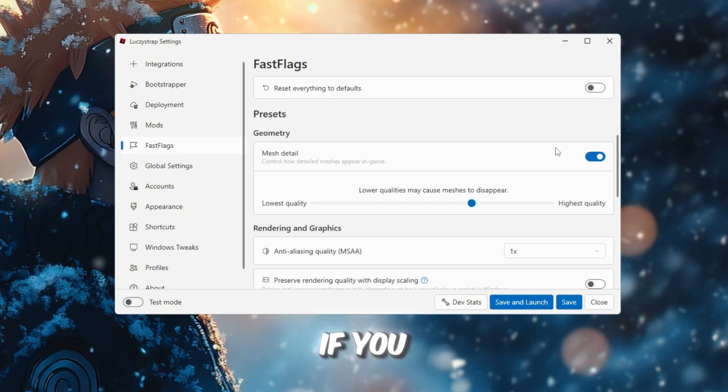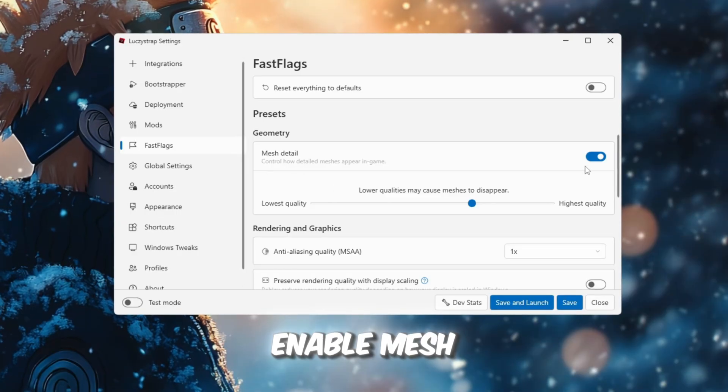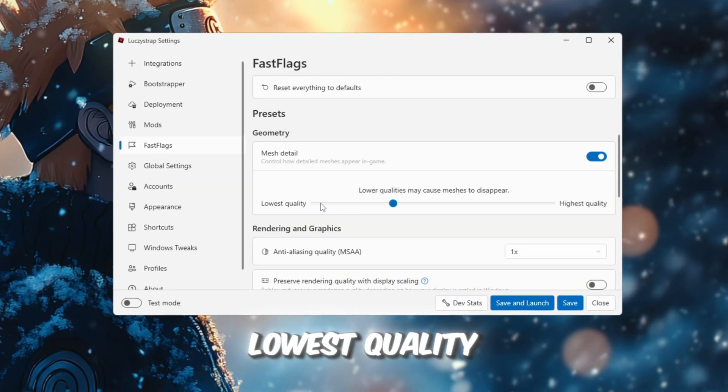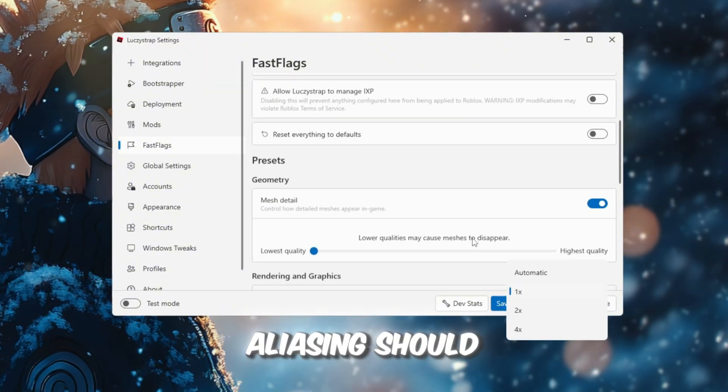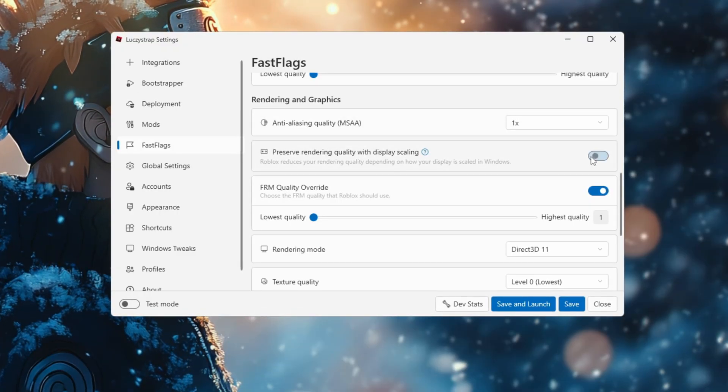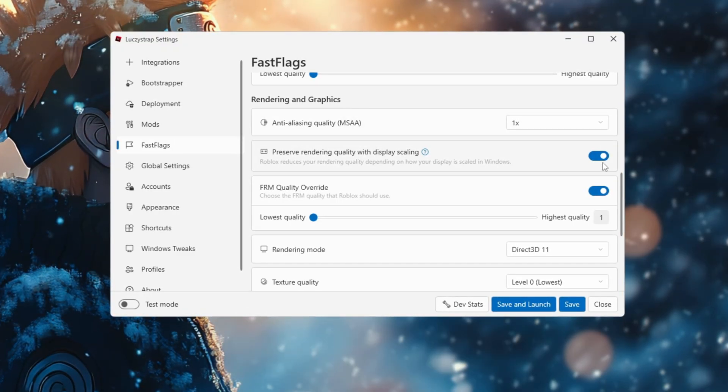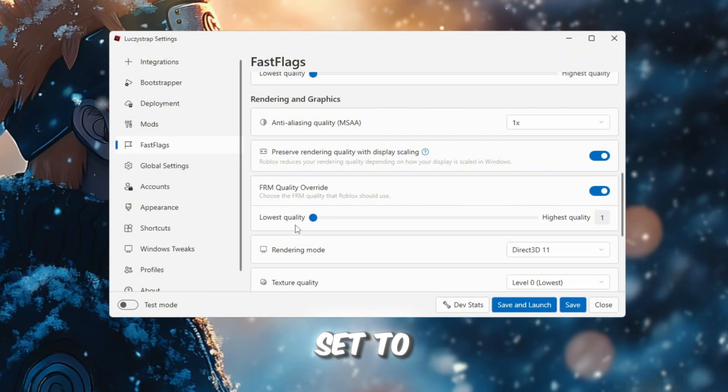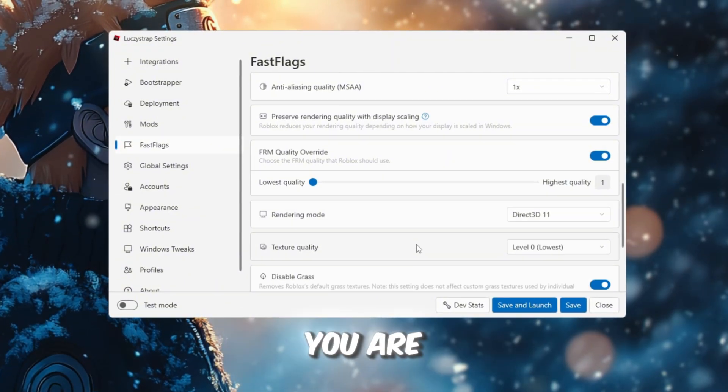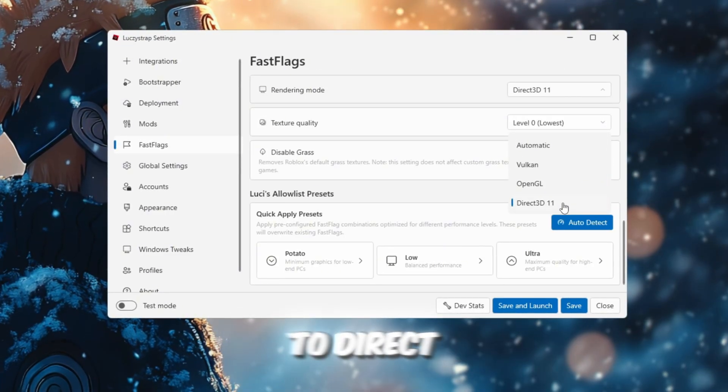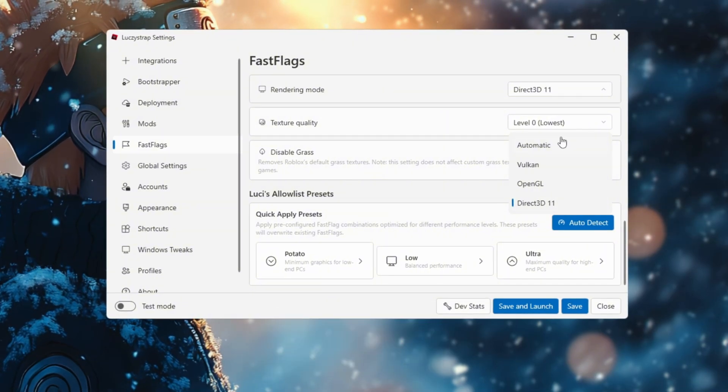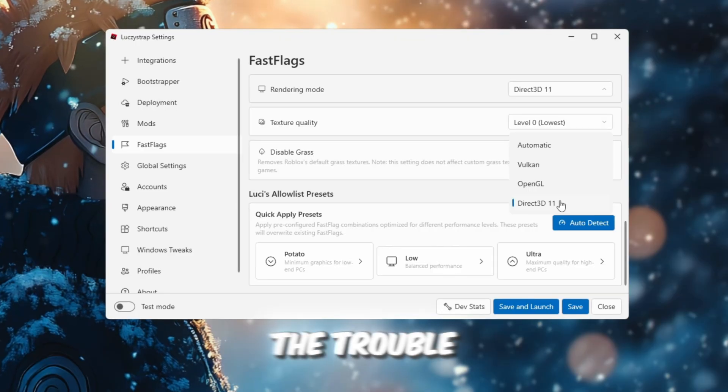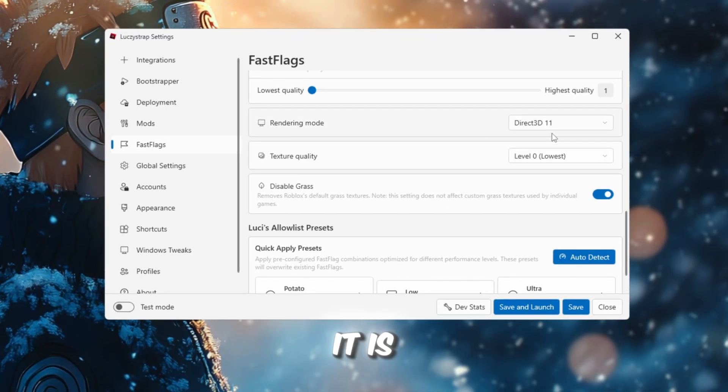If you want everything set to the best optimization possible, enable Mesh Detail. I like to have it set to the lowest quality, so the game renders faster and lighter. MSAA Anti-Aliasing should be set to 1. Preserve rendering quality with display scaling should be enabled. FRM Quality Override must also be enabled, and then set to the lowest rendering mode. If you are on a newer Windows 11 PC, I like to set rendering mode to Direct 3D 11 because it gives the best FPS in my experience. You can test the other ones too, but if you do not want the trouble of testing, just go with Direct 3D 11. It is the best.